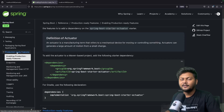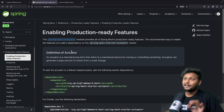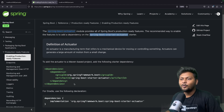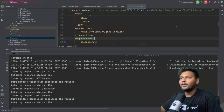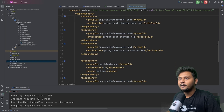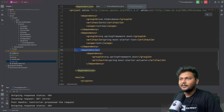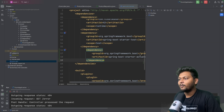Let's go back to the documentation and look at enabling production-ready features. We need to enable Spring Boot Actuator first by adding a certain dependency: spring-boot-starter-actuator. They have provided the Maven code for it. So we copy that, go to our application, open the POM file, and add this dependency. After that, reload Maven so it will download the newly added dependencies.